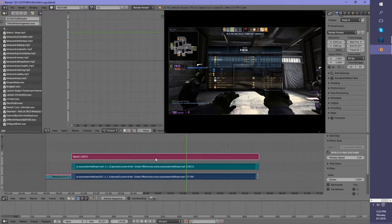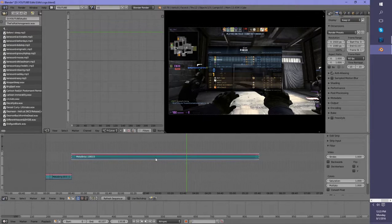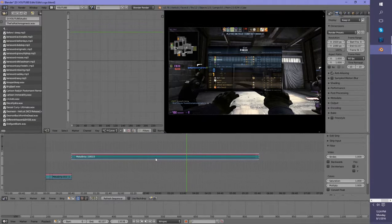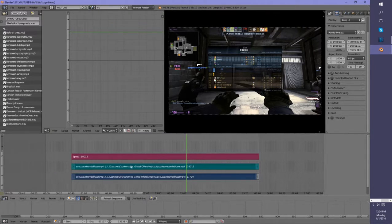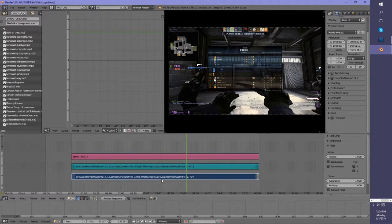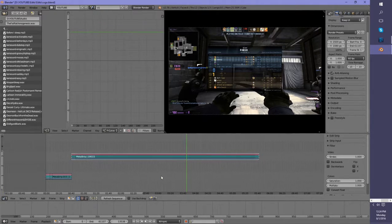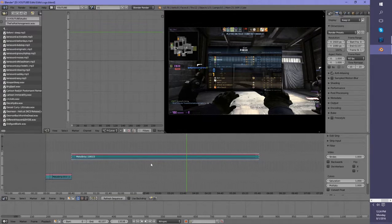And you just do Ctrl+G, and that groups them. If you want to look inside the group to adjust your audio or whatever, you press Tab and it brings up the group. You can go in and adjust it, and Tab again to go back to the main timeline. And if you want to take it out of the group, that's Alt+G.